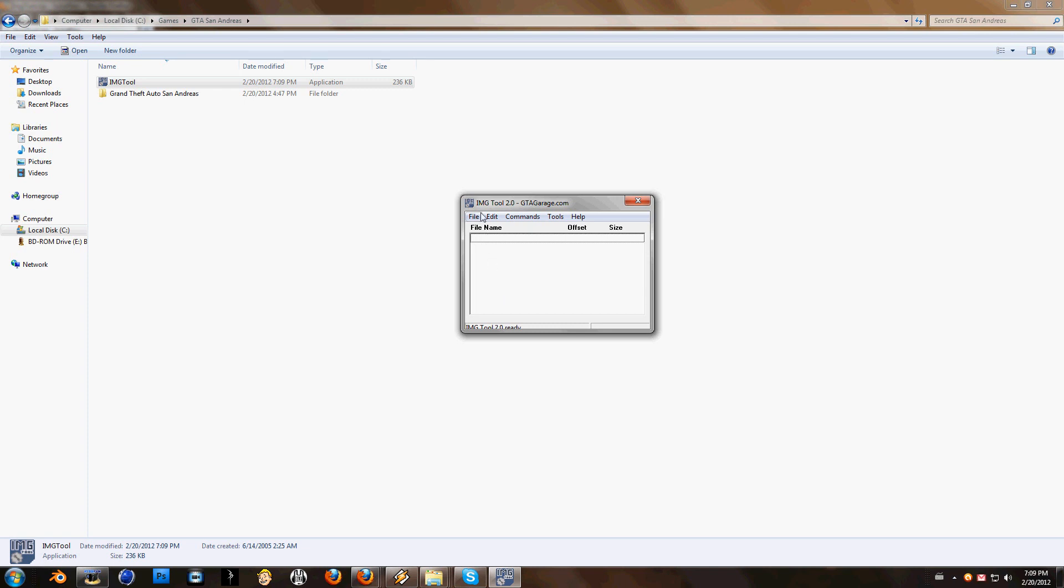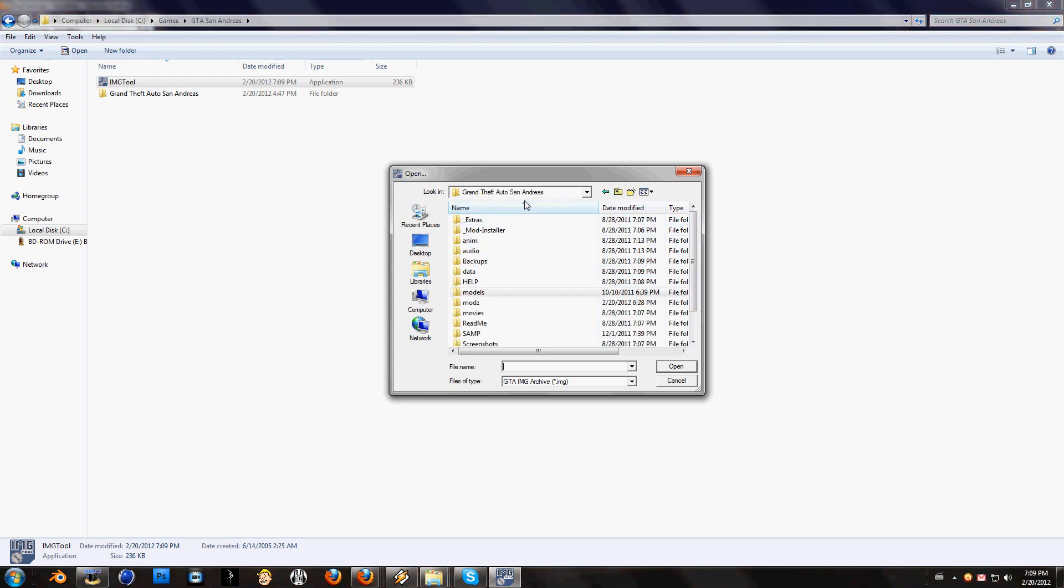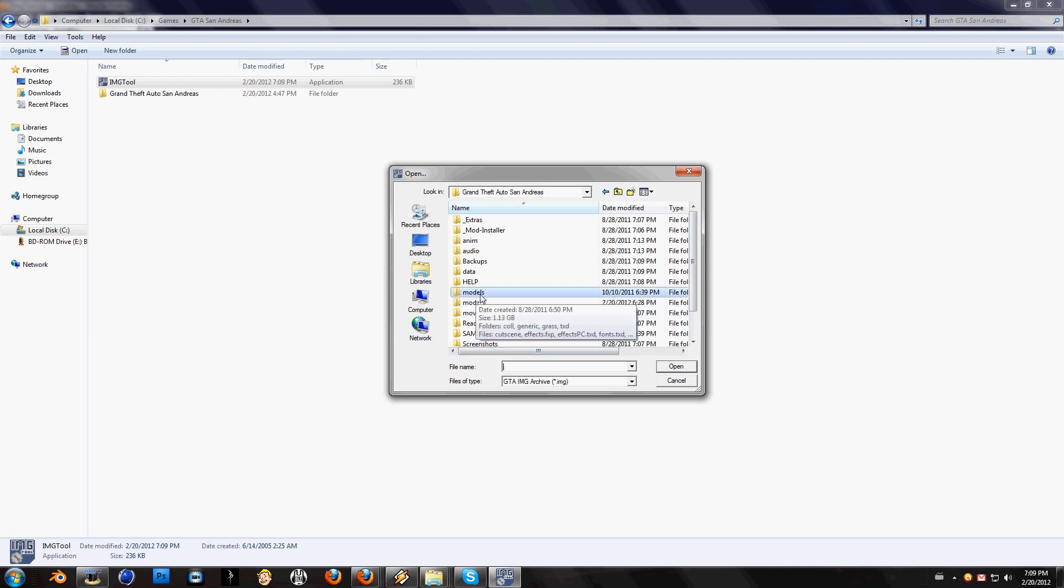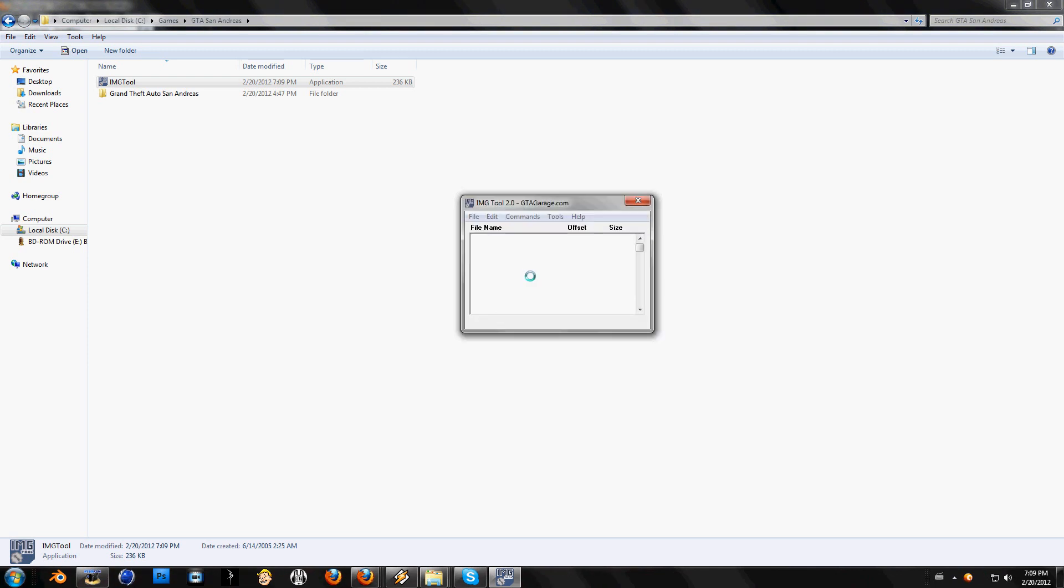Click on file, open. You must find GTA 3 file. You will find it in San Andreas map, and inside San Andreas map, you must find the map models. Click on models. Now you should see GTA 3. It's somewhere in here. Click on open and now all files will open.